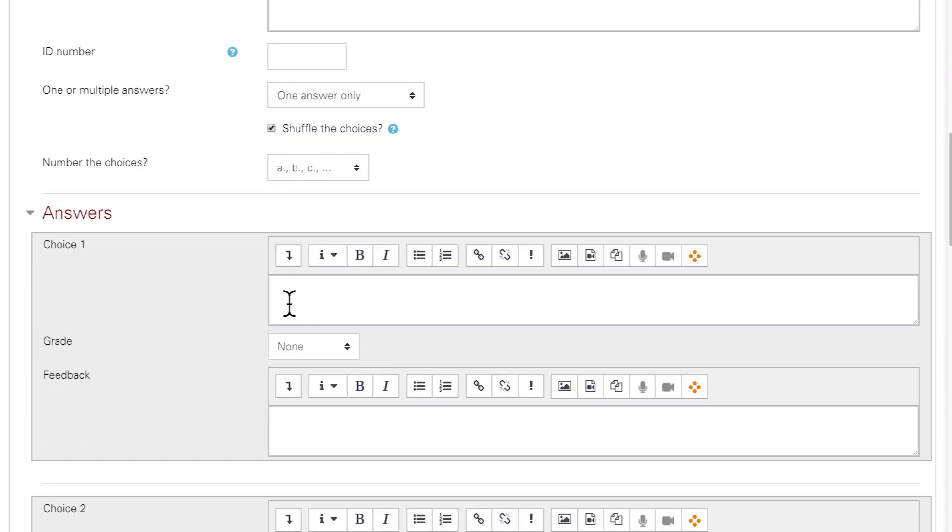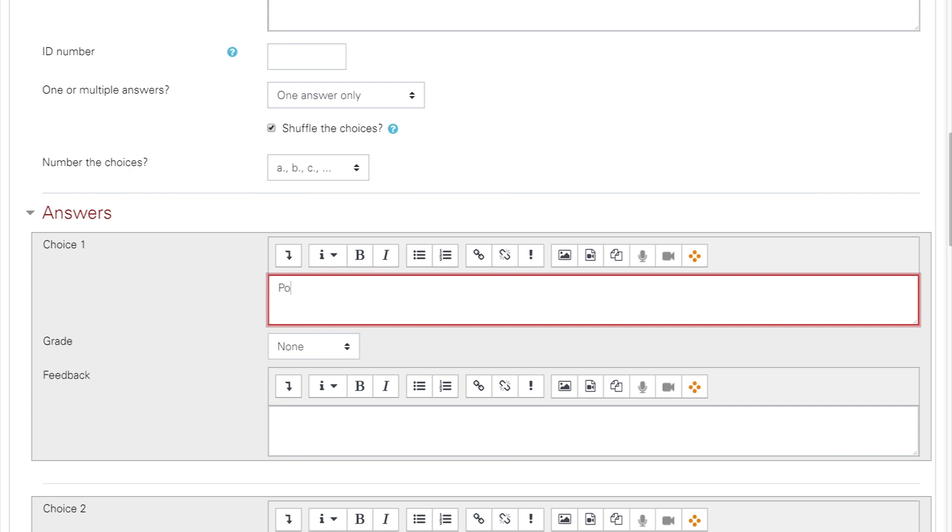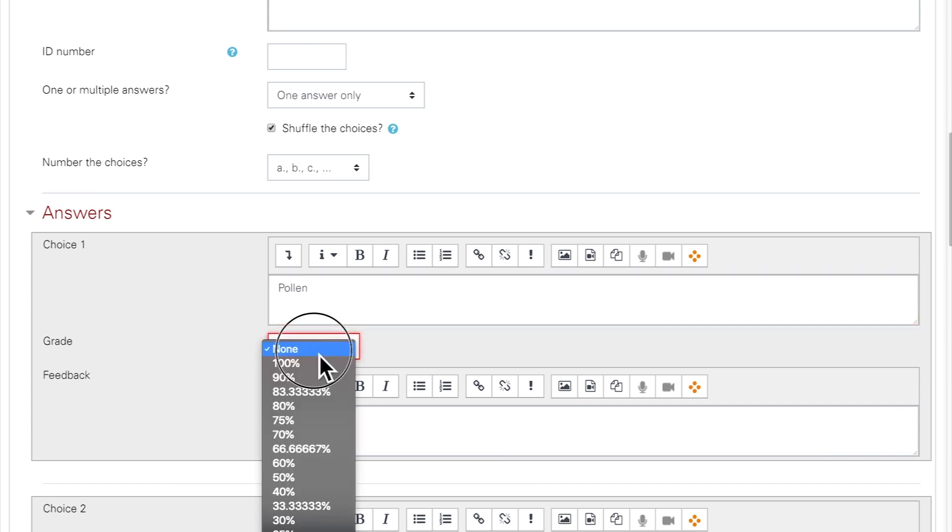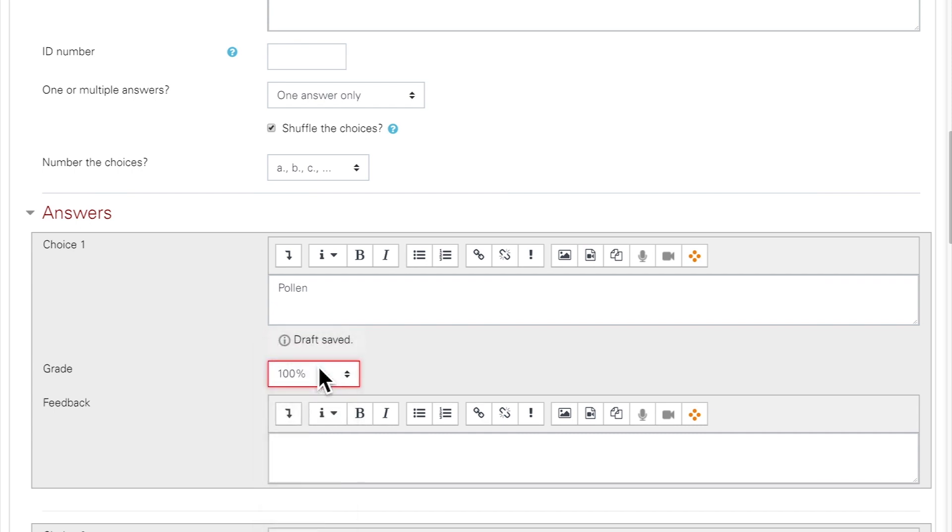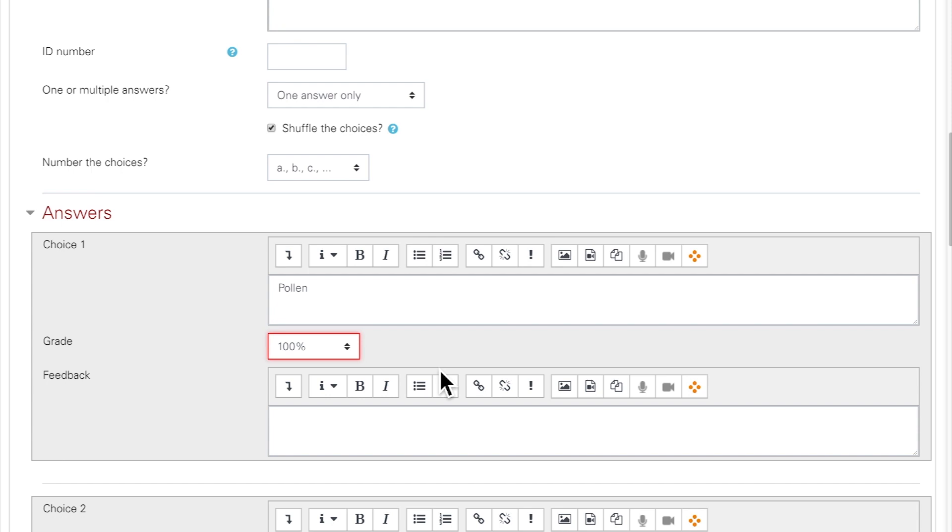Here is where you will input the answer choices. The first box is for the text that will display as a selectable answer below the question. Note that you can also add media to the choices. Next, you'll choose the grade the student will receive if they select this choice. For a single answer multiple choice question, we recommend 100% for the correct answer and none for all incorrect answers. None means no credit is given, and 100% means that they receive all the credit and the entire point amount for this question. You can also add specific feedback that will display when the answer is selected if you wish.